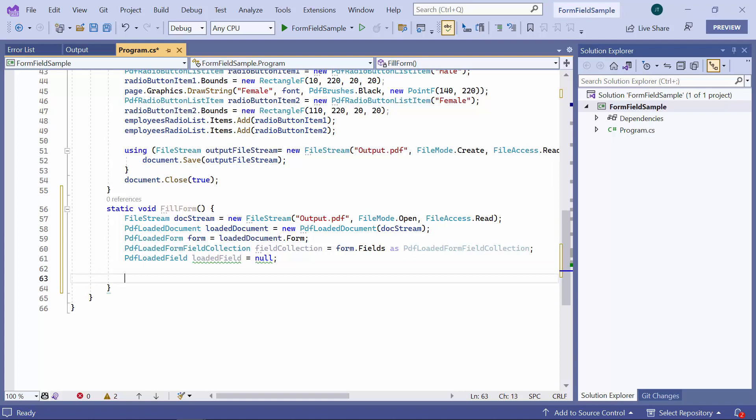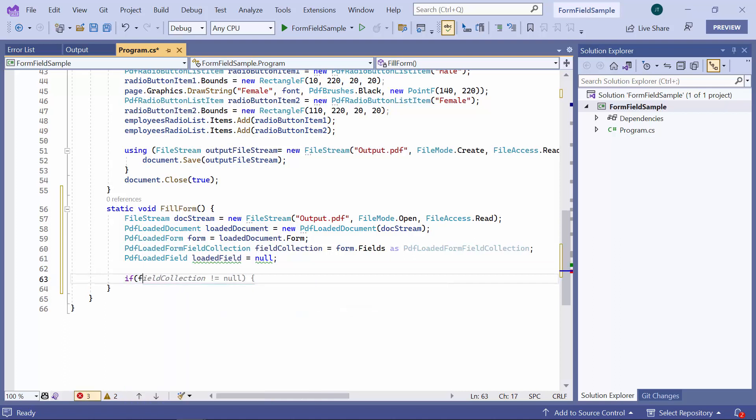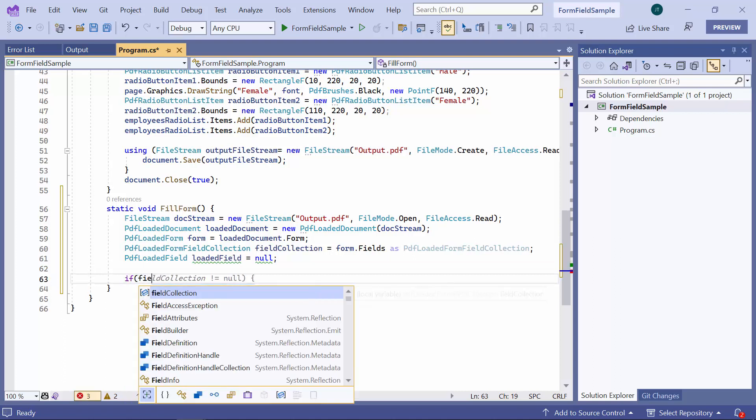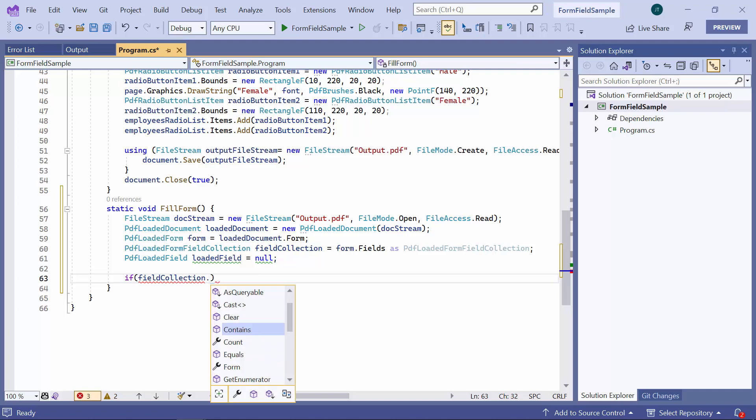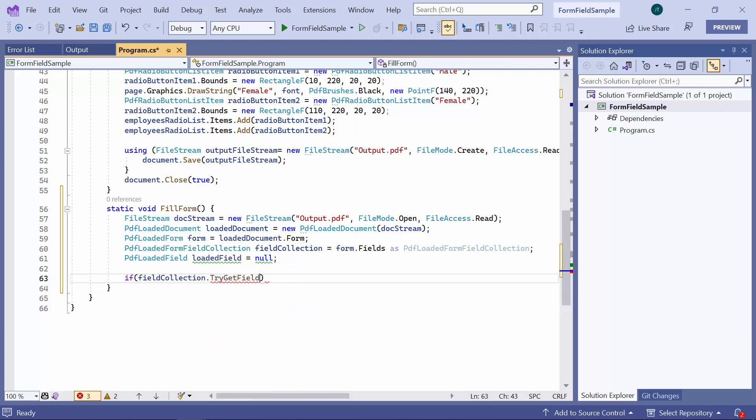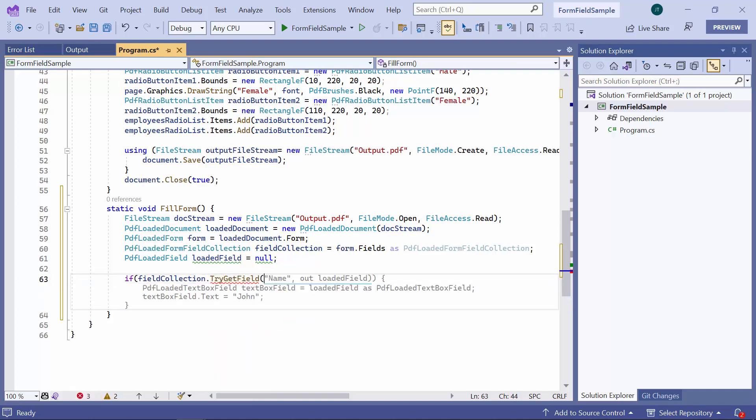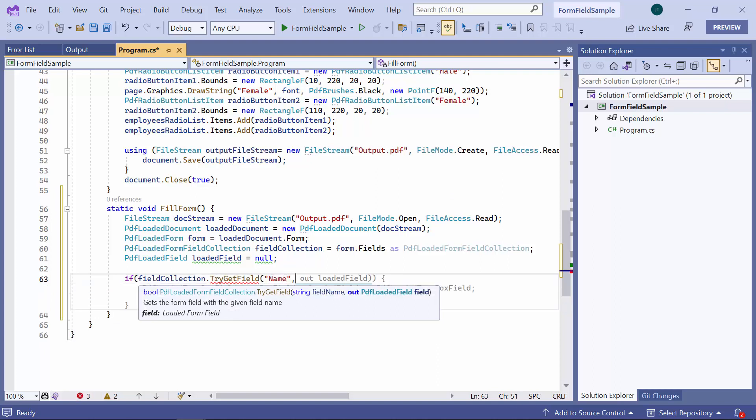Then, I invoke the TryGetField method to obtain form fields, such as text boxes, checkboxes, etc., and then fill them with the necessary information. If the field is name, it retrieves and sets its text property to Simons.